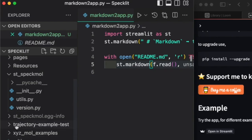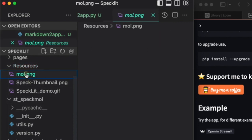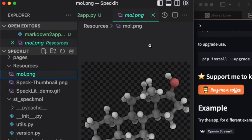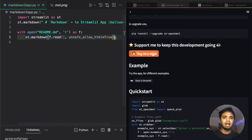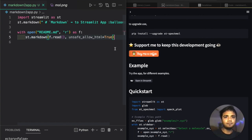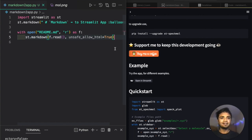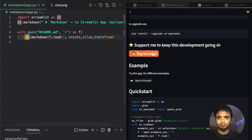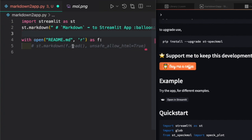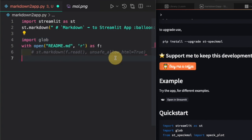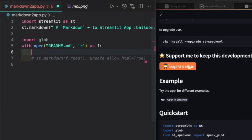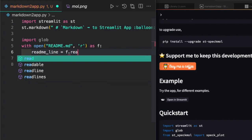There is a particular folder called 'resources' which contains all the image files — PNG files, structure images, and all that. I want to include those as well. To do that, I have to read the readme line by line, and whenever there is an image file — a PNG, GIF, or whatever — I need to handle that with an if-condition that checks when it reads a line which ends with that particular suffix.